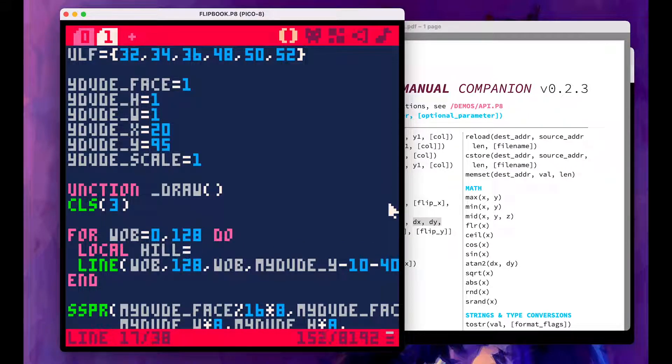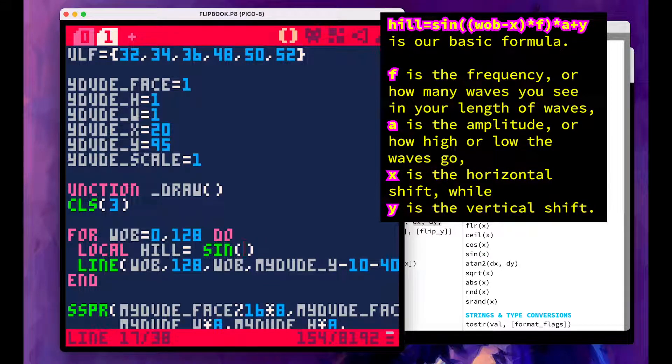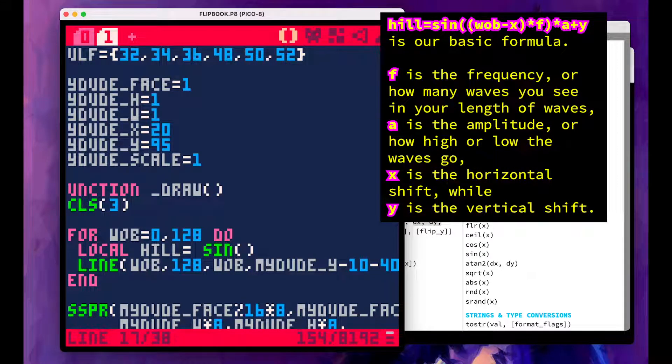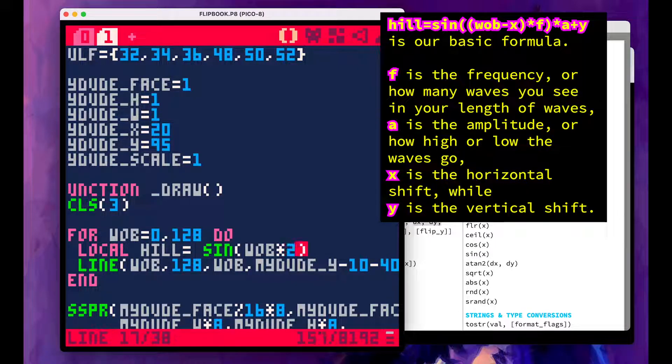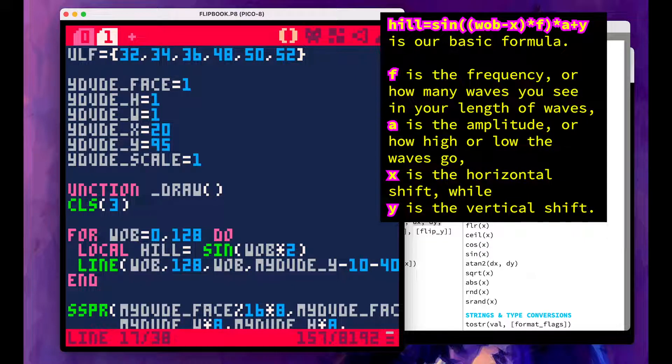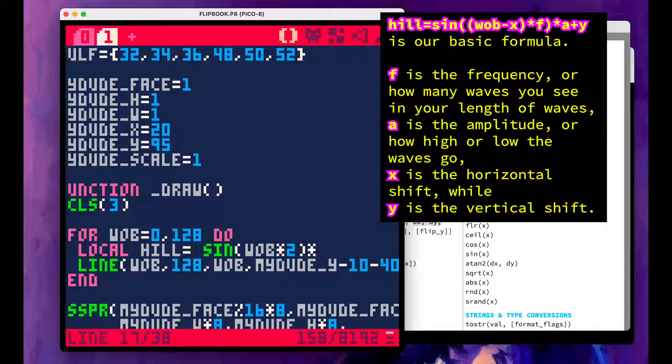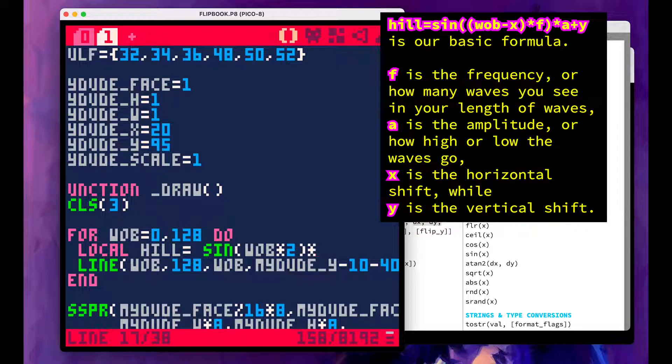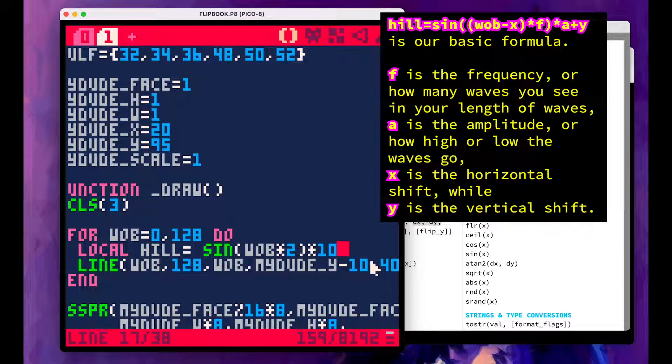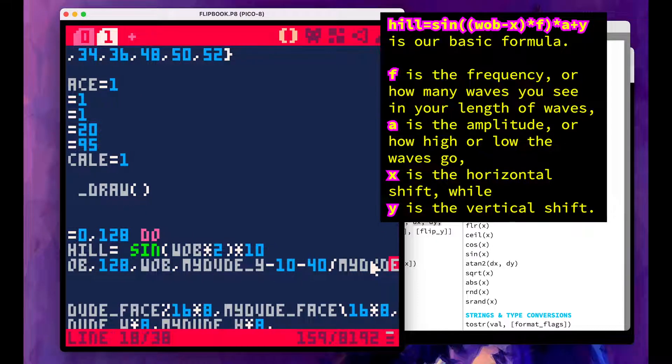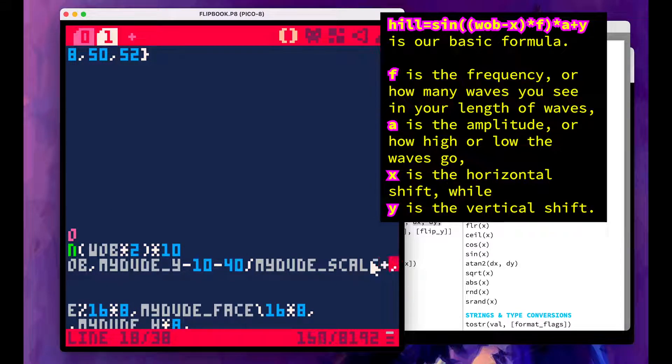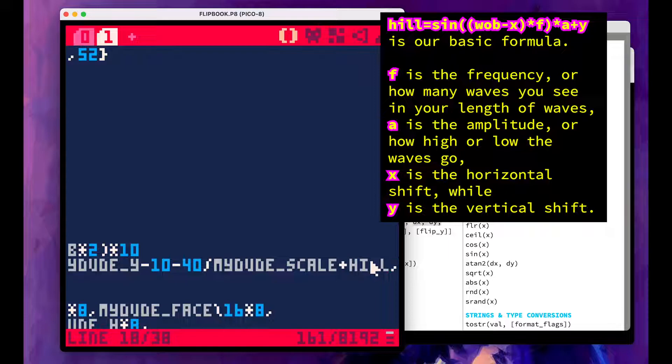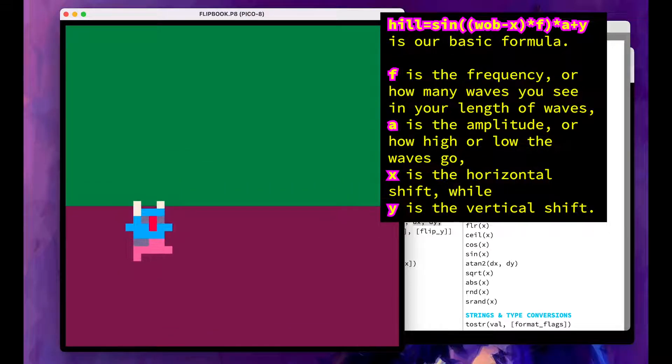And it's going to be a sine of lob times something. Let's say two, and then we're going to multiply it by the amplitude. Right. So I'm going to say, say 10. And then I'm going to add that hill to our Y value, our moving Y value. I'm just going to say plus hill.